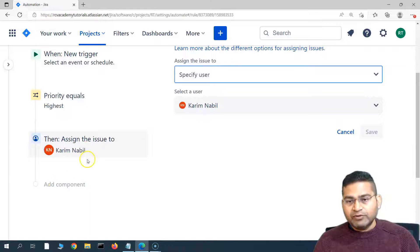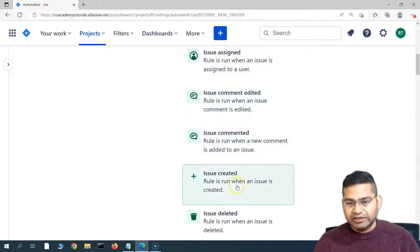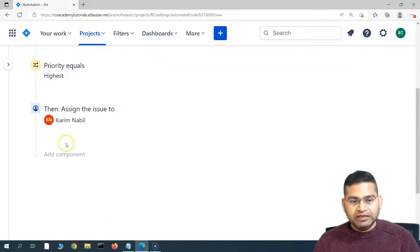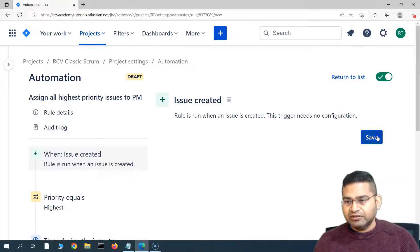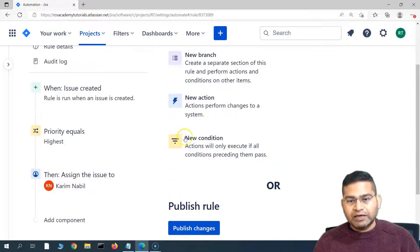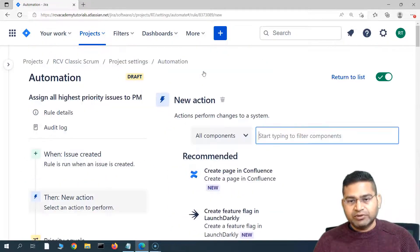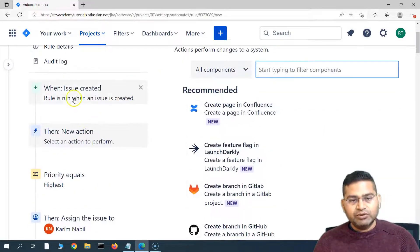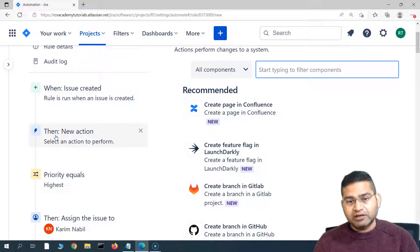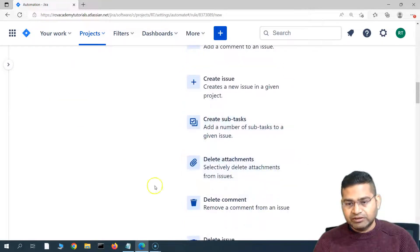Apart from that, let me add a new trigger — I'll say 'issue created,' the same trigger — and then simply save it, so that will get saved. Now I can also add a new action. Apart from whatever actions are already there, I can add a new action or a new condition. So say for example a new action — there will be a new action after the 'issue created' trigger.